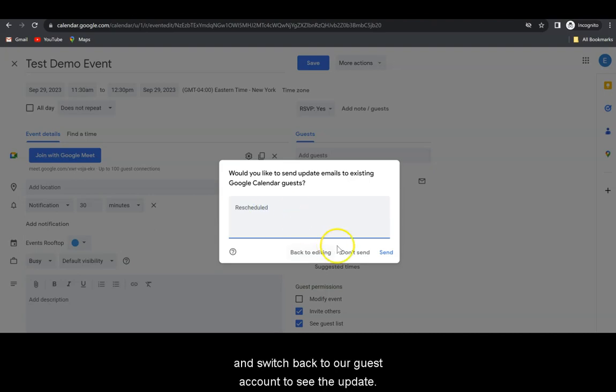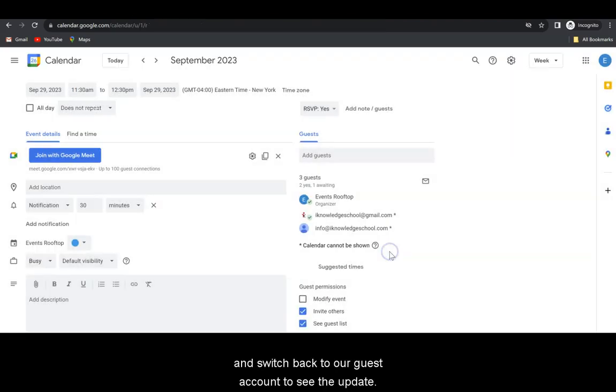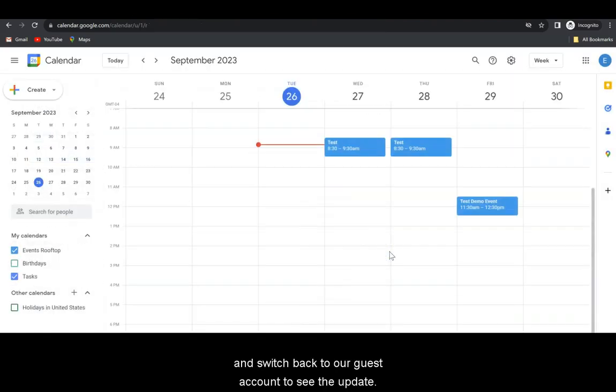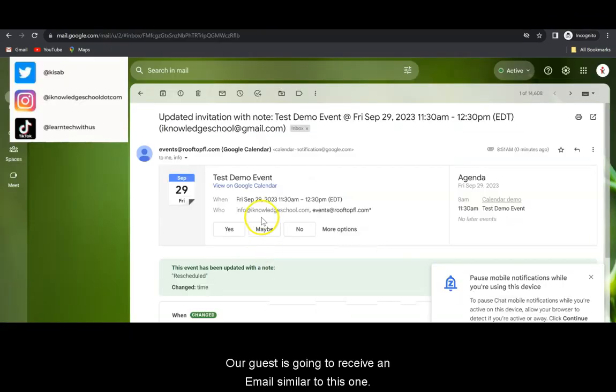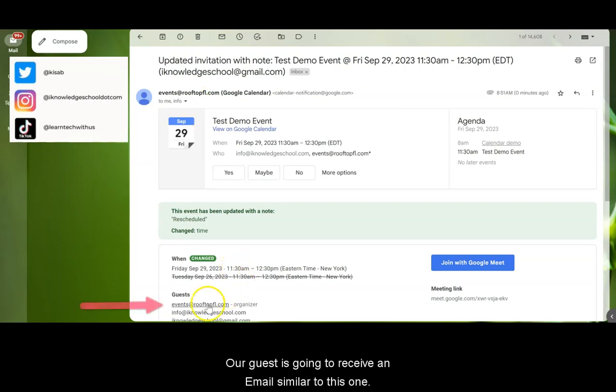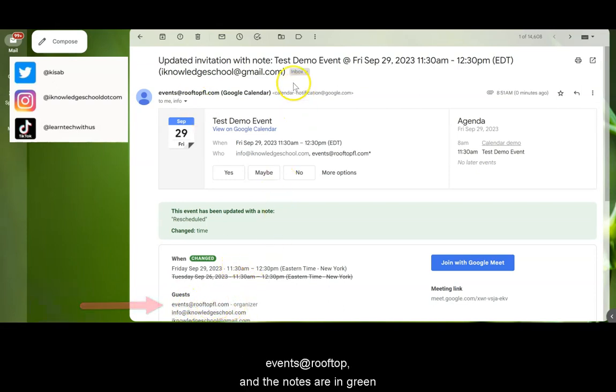Now, after this, we're going to switch back to our guest account to see this update. Our guest is going to receive an email similar to this one. Notice that at the bottom we have the organizer as the Events at Rooftop, and the notes are in green.